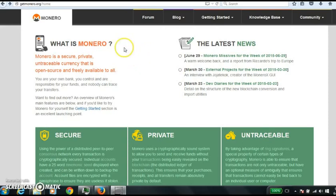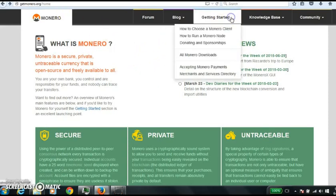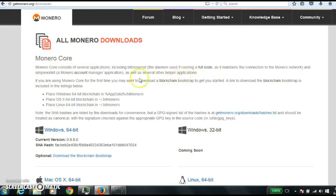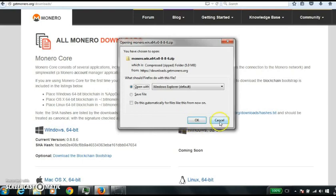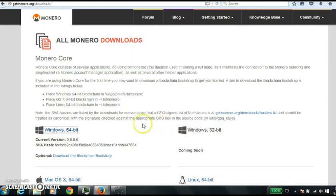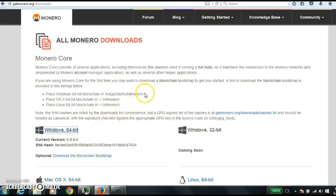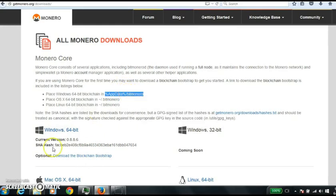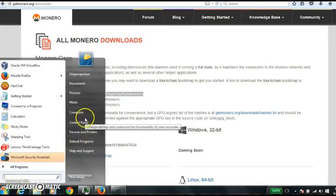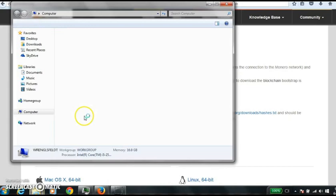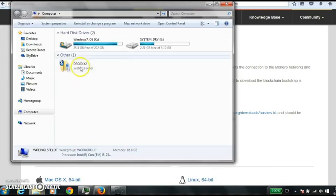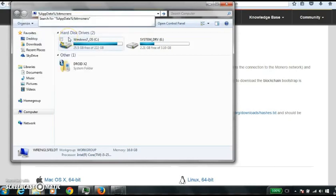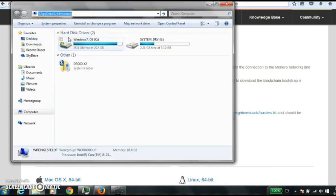Alright, so getmonero.org, getting started, all Monero downloads. You want to download your Windows 64 bit, and it'll save it wherever. And then you want to download your blockchain bootstrap. That's many gigs, it'll take a while. And you want to put that here, and then when you get to this folder, just hit copy, and go to computer, then up here, just hit paste, and then enter.